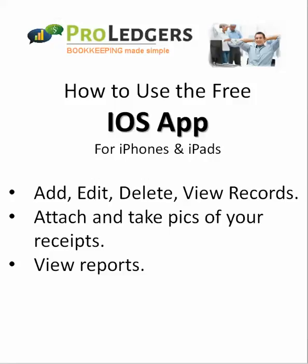Hello, welcome to a video on how to use the ProLedger free app for iPhone and iPad. The main features we're going to look at include adding, editing, deleting, or viewing individual records. You can attach or take pictures of receipts that automatically attach to entries, and view various reports with the app.